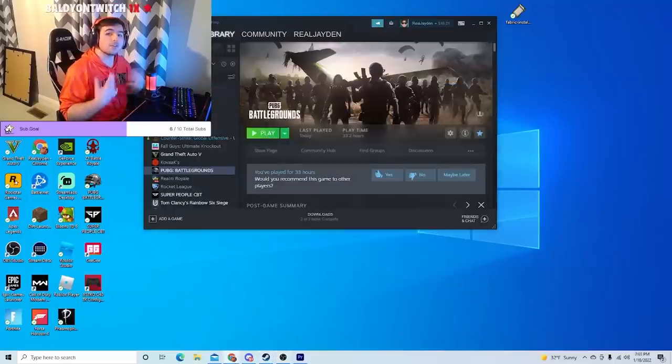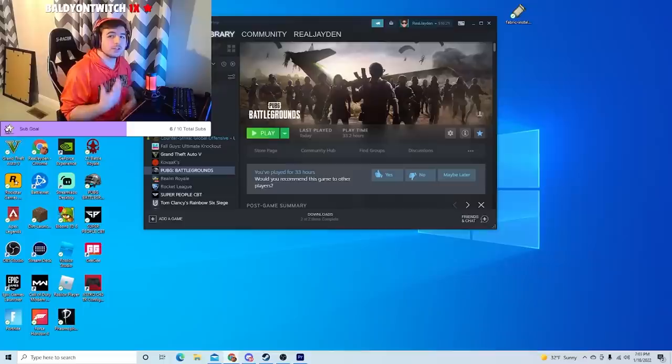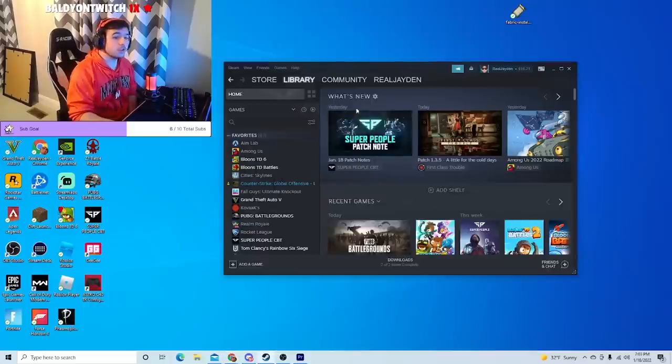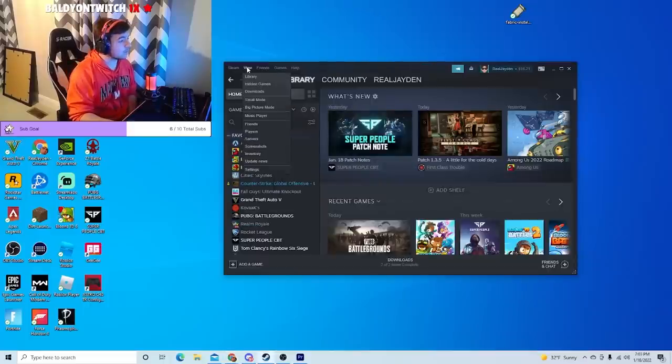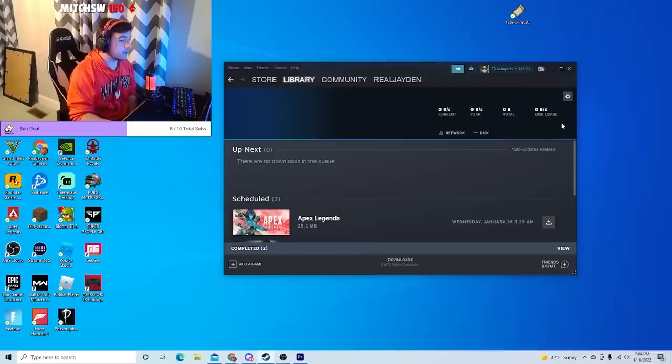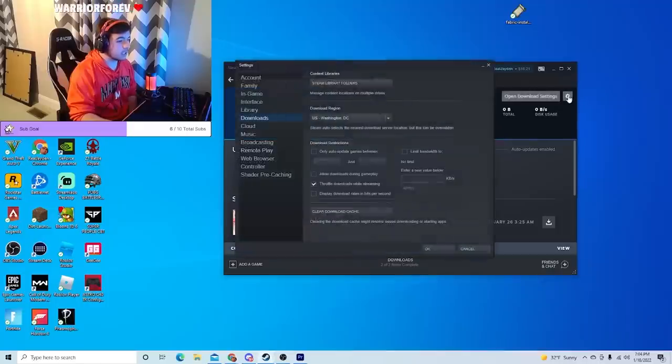Now if you're still having issues, you need to repair your Steam library folder. To do that, you want to go to your Steam app and then click on View, and then go to Downloads. From here you want to go to the little settings button over here to open download settings. Click on that.